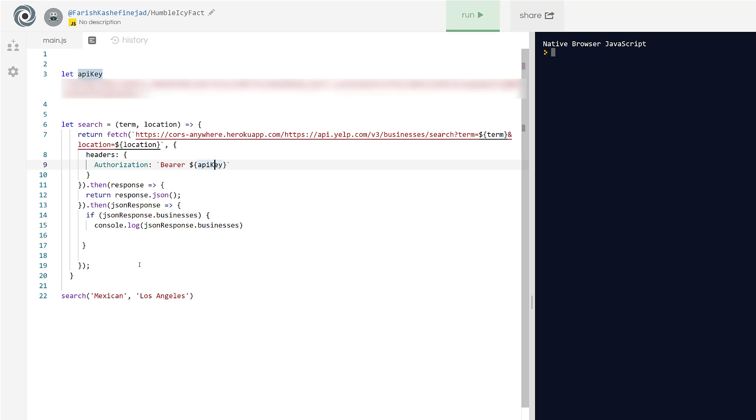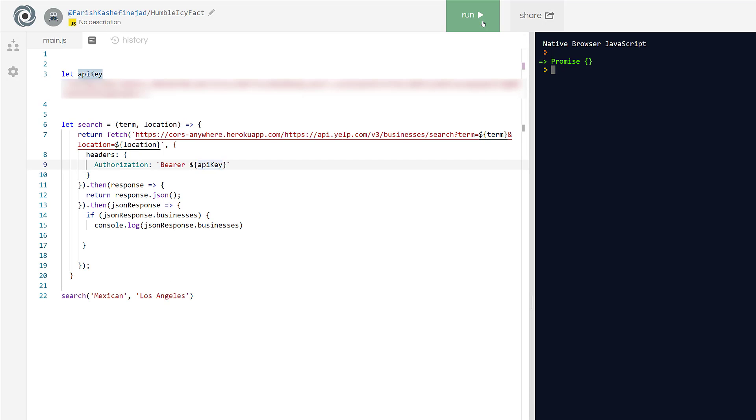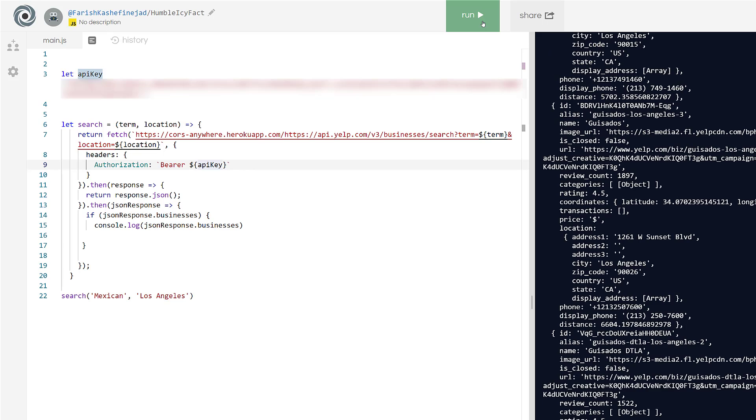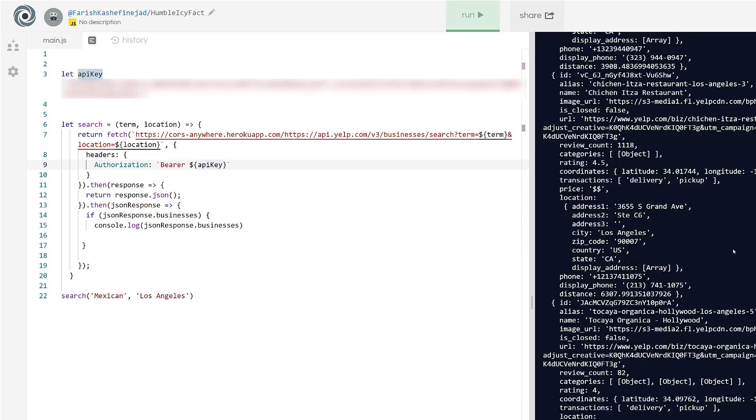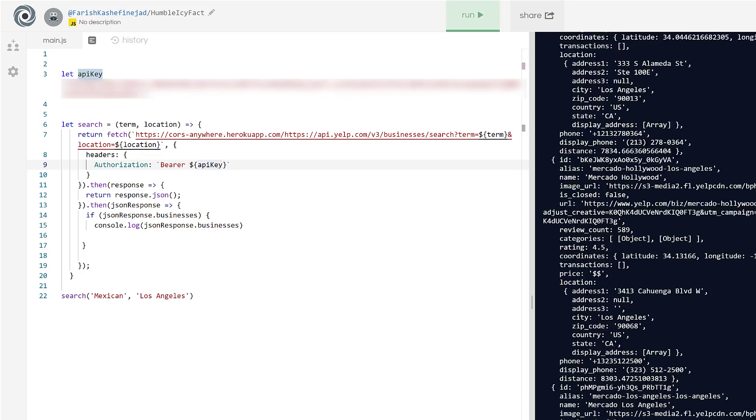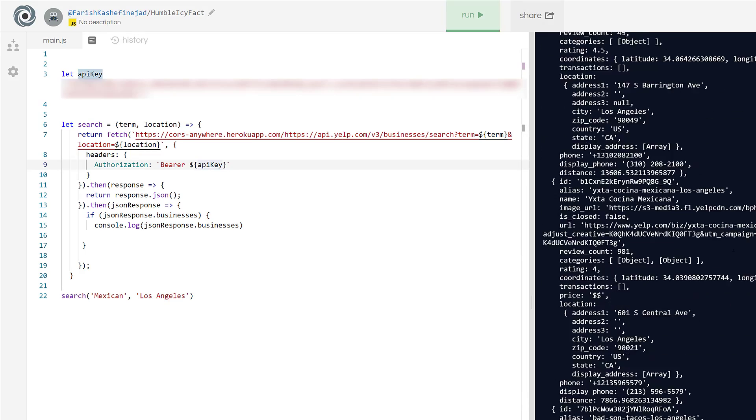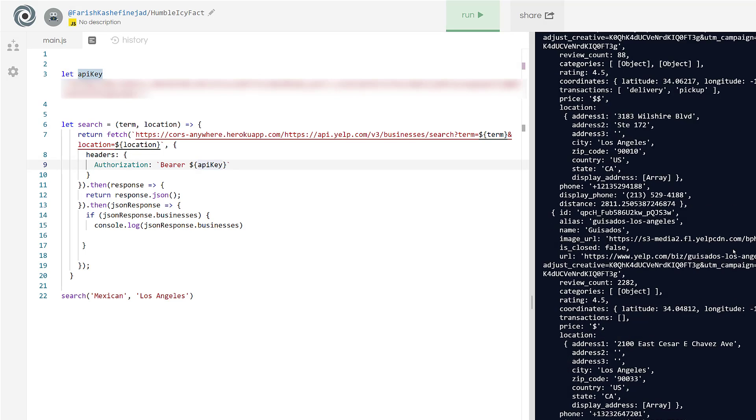So what I'm going to do is I'm going to go ahead and hit run. And what I'm searching for here is Mexican and Los Angeles. So I'm looking for Mexican food in Los Angeles. I'm going to hit run. And it's going to take a second. And all of a sudden, I have this information over here.